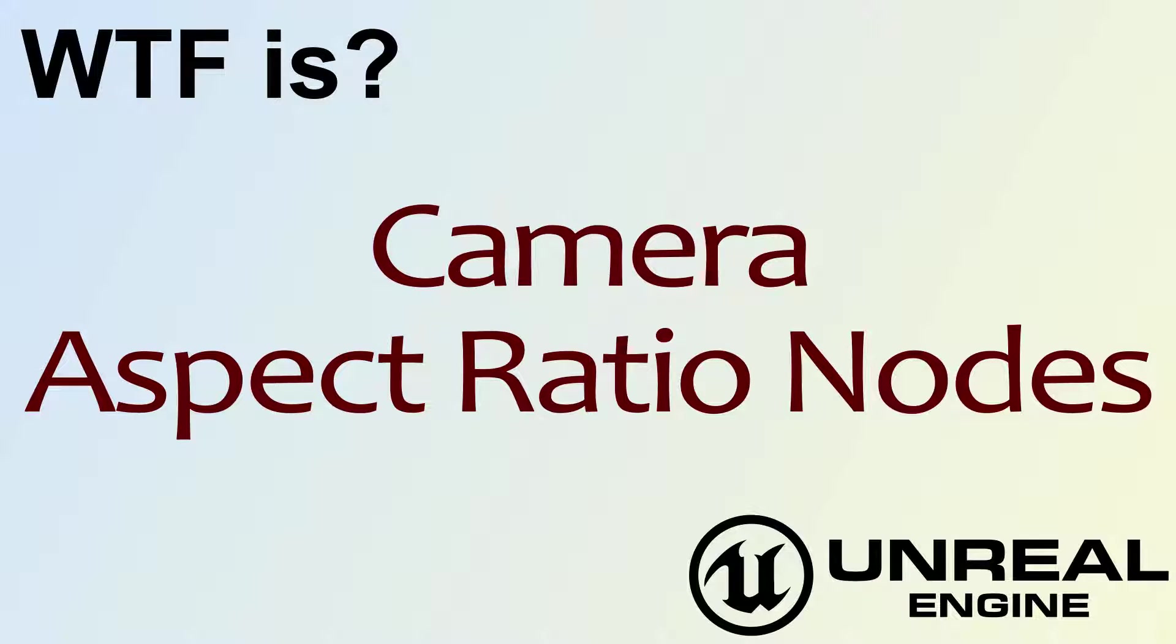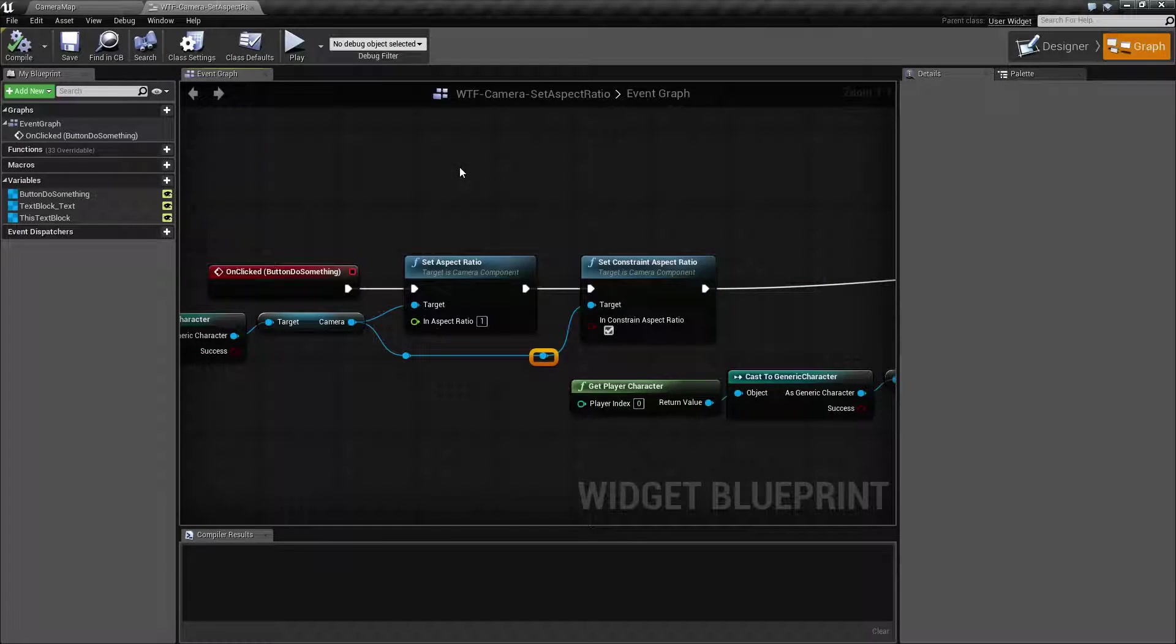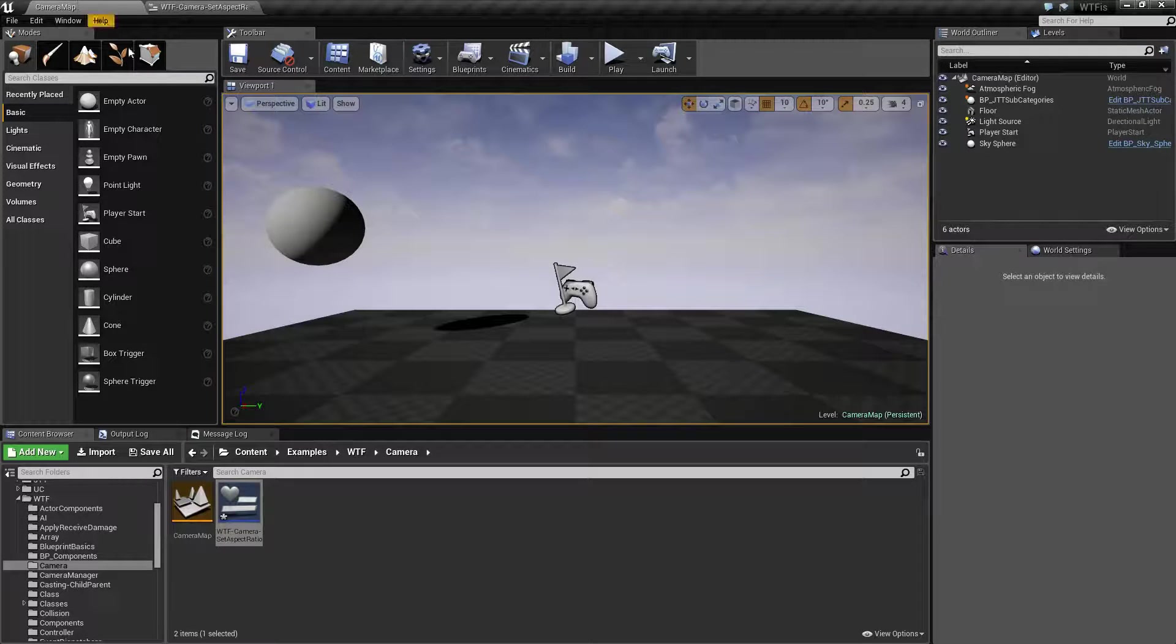Hello, welcome to the video for what is camera aspect ratio nodes. Let's run through a quick little example.